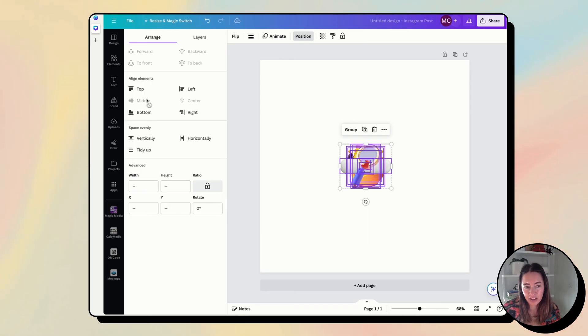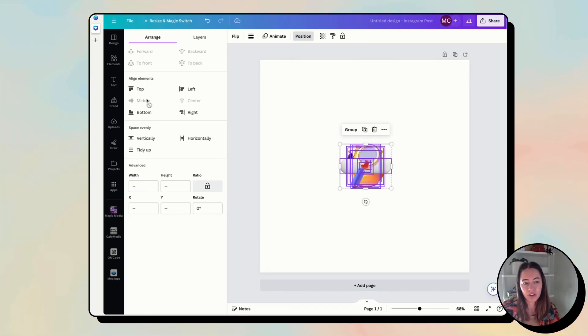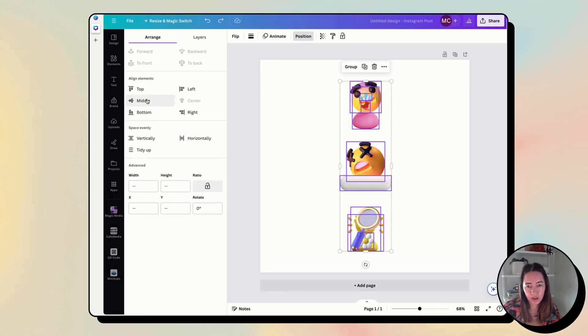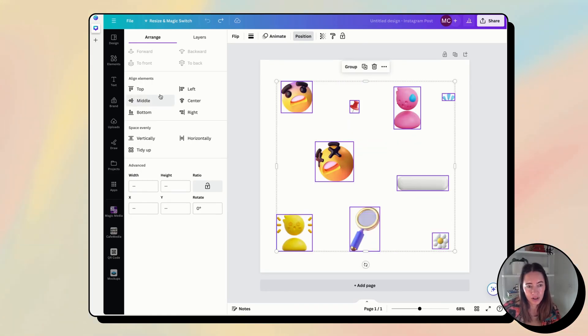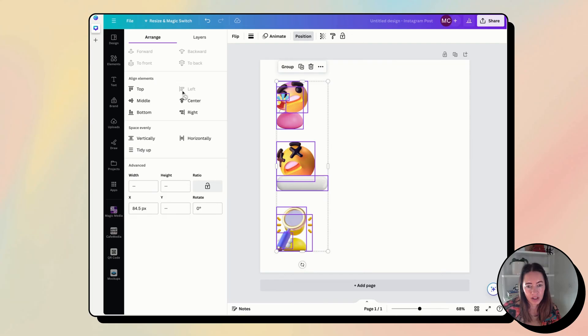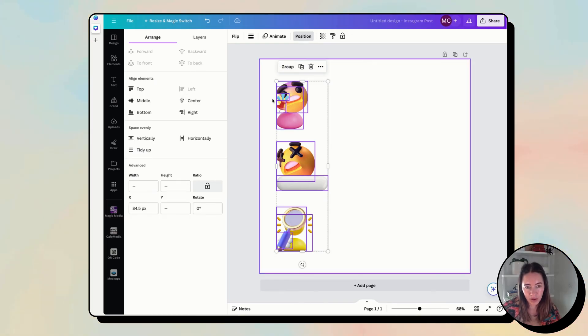So that would get everything into the middle, and then you could move it around. Or you could click Left and have them all at the left, and it will give you a little bit of padding.